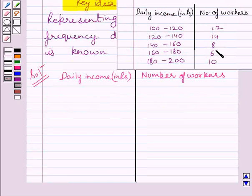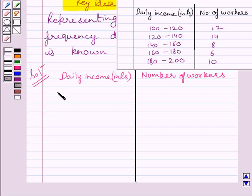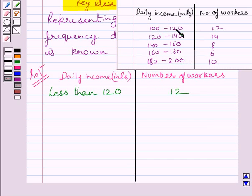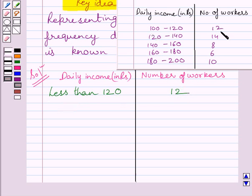From this table, try to answer: how many workers have income less than 120? We can see 12 workers have income less than 120. These are continuous class intervals and the value 120 is not included in the first interval but is included in the next. So the number of workers having income less than 120 is equal to 12.